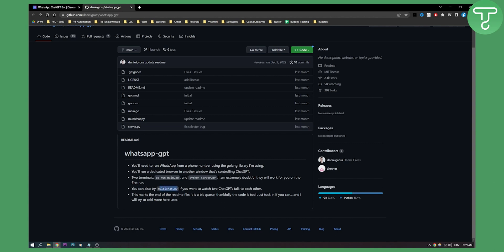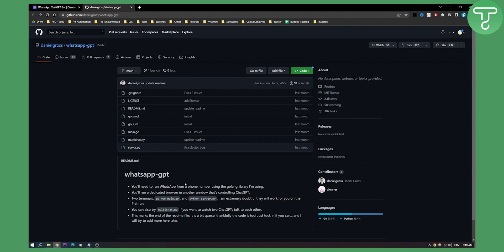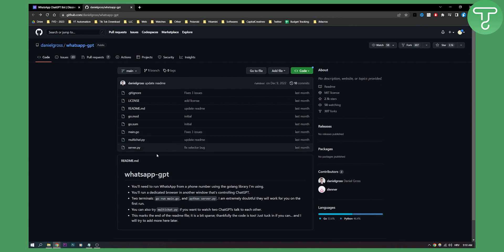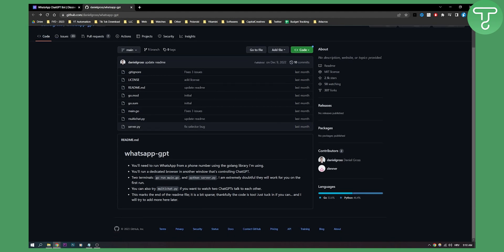You can also try multichat.py if you want to watch two ChatGPTs talking to each other. This is pretty much the readme file. If you're tech-savvy and know how to set this up, definitely comment down below to help non-tech-savvy people learn how to add ChatGPT to WhatsApp. If you have any other questions, comment below and we'll see you in the next video.